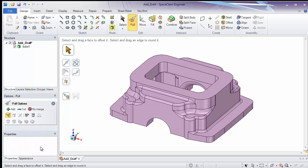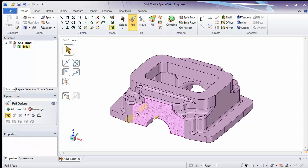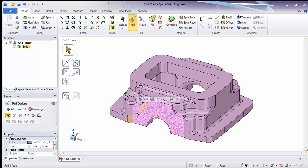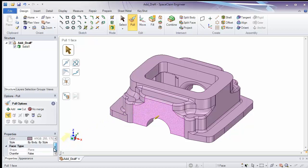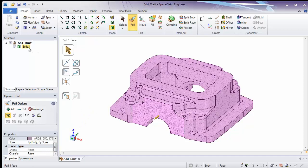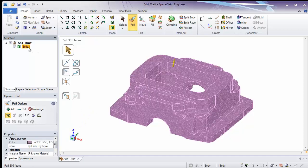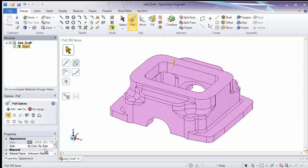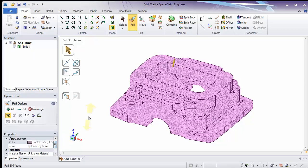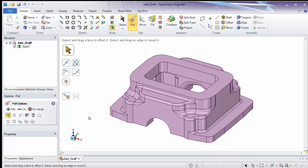Beneath this, we have our Properties panel. You'll have properties for what's selected on the model. Notice in this case, it's giving us our face type that's there. If we select the solid itself, you'll notice we can add a material property to this. Properties will be very important when doing detailed drawing sheets later on.